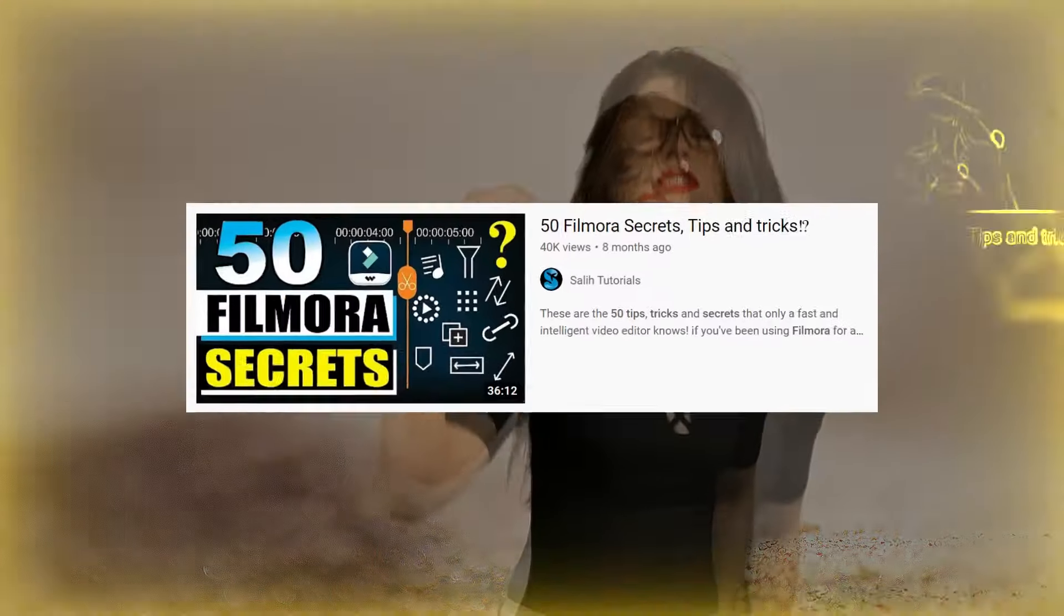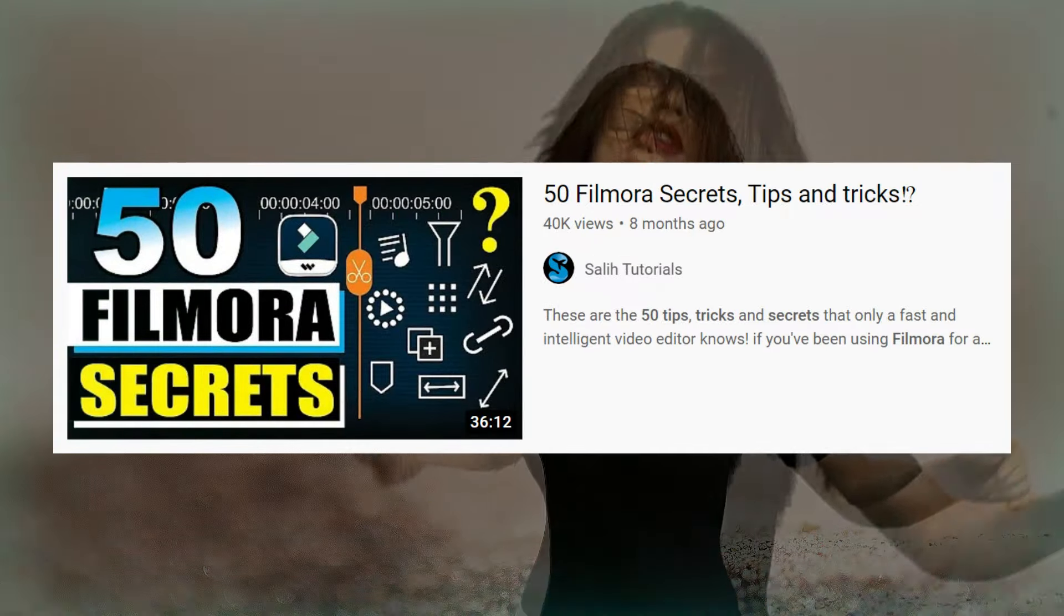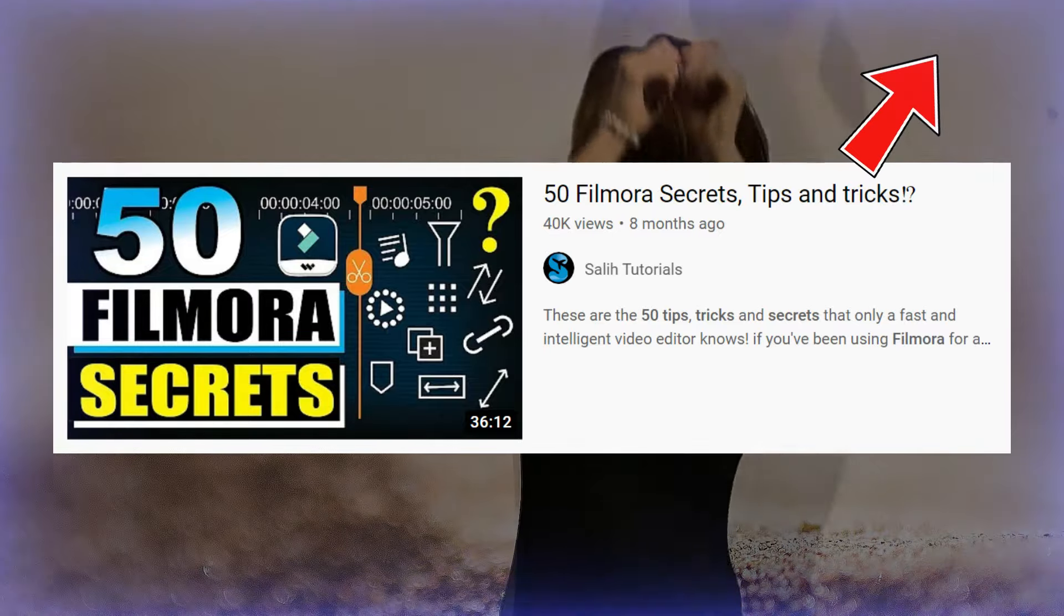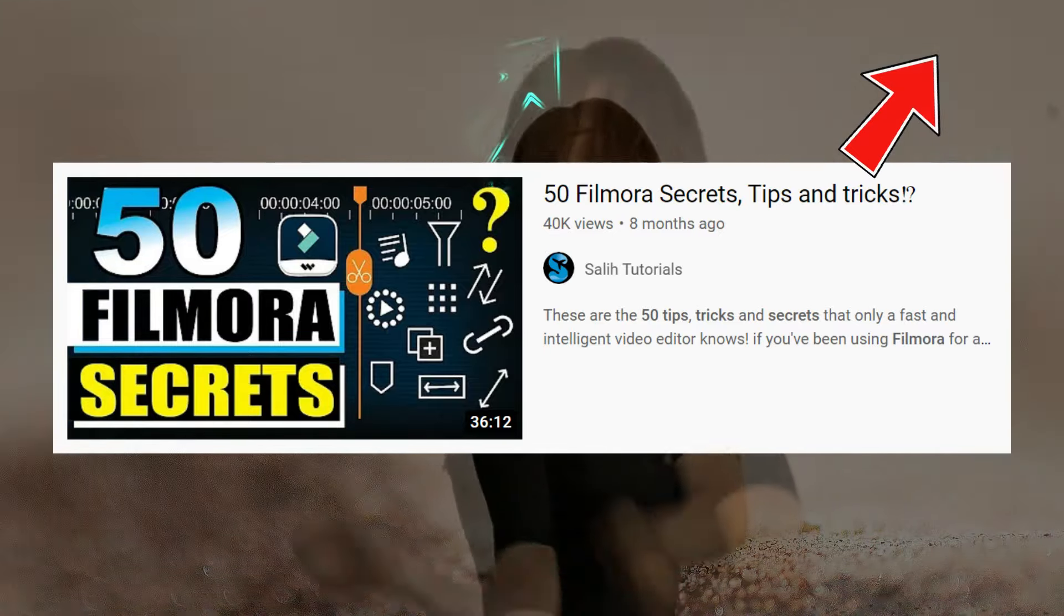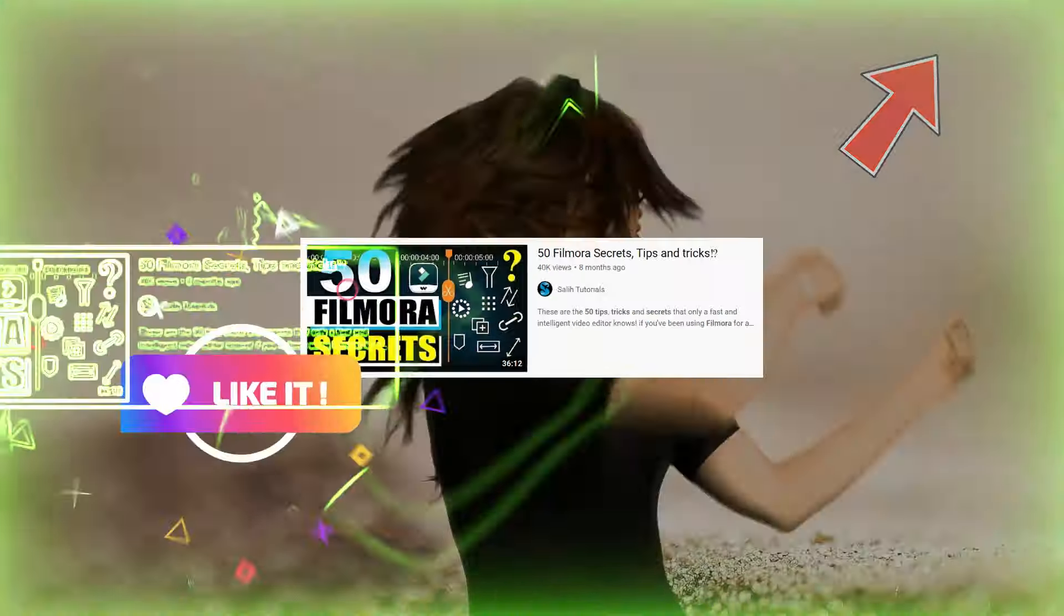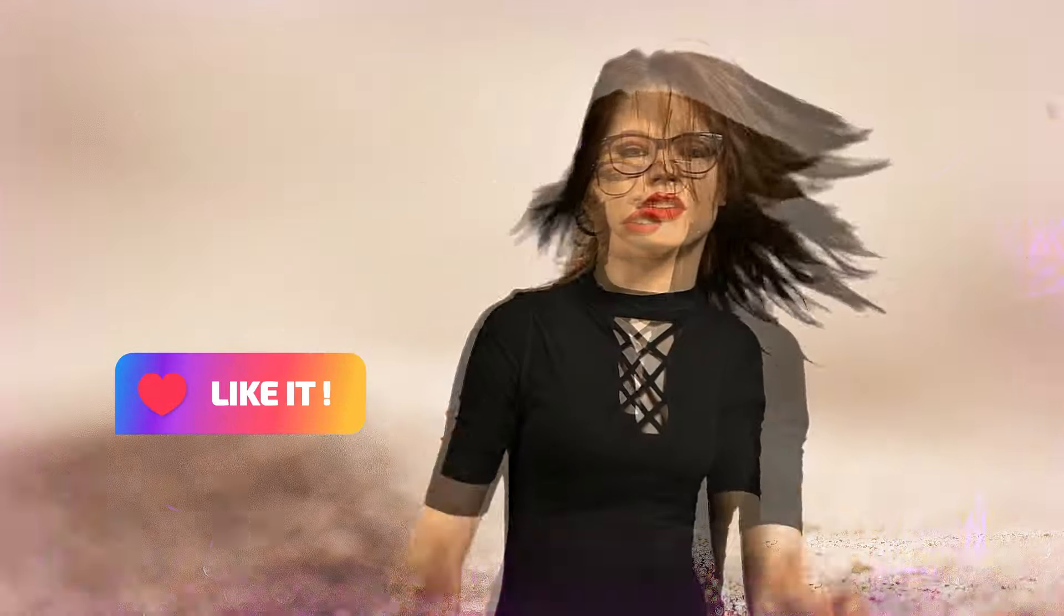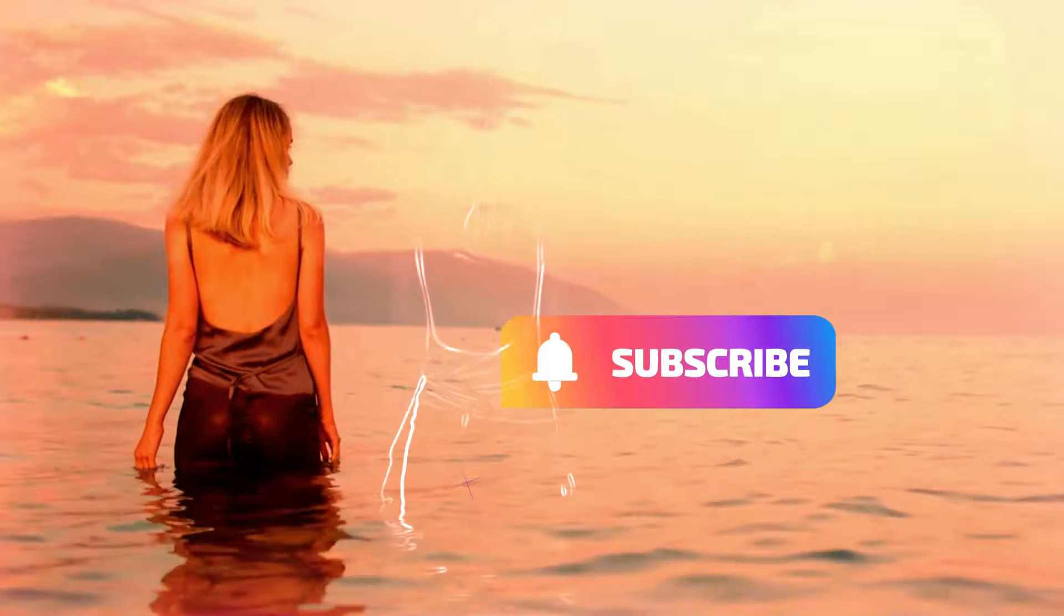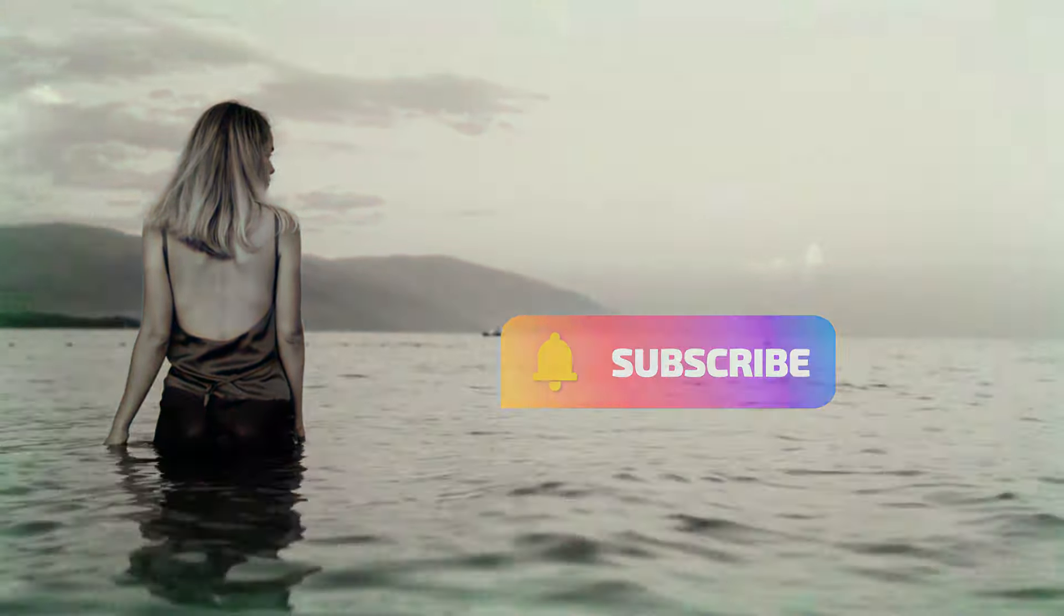Friends, if you haven't seen 50 Filmora Secrets, Tips and Tricks yet, then you haven't seen anything. Click on the link above now and enjoy the video. If you like the video, please like the video, and if new to the channel, subscribe to the channel. Take care of yourself. Bye.